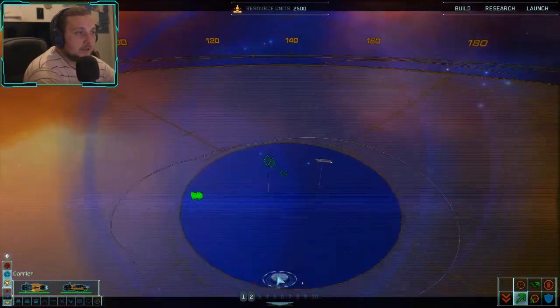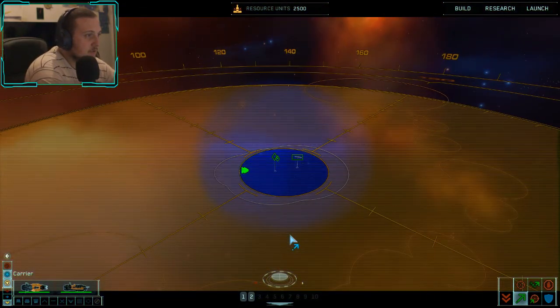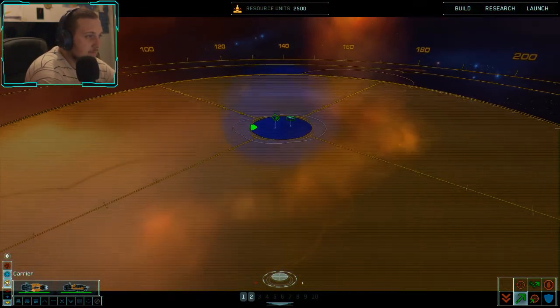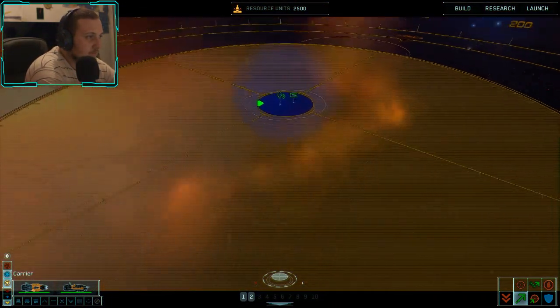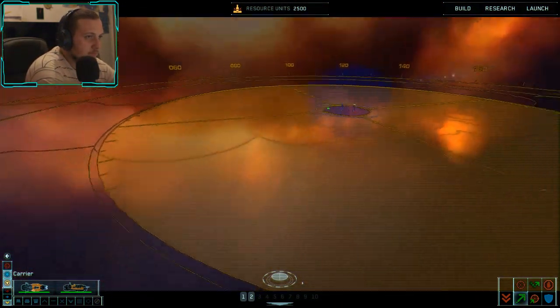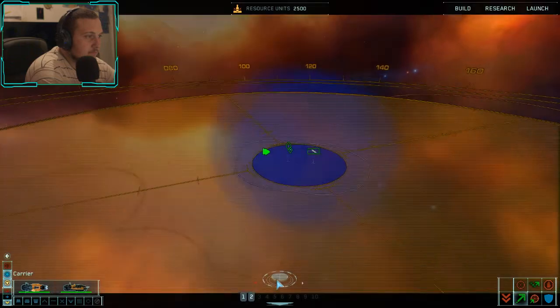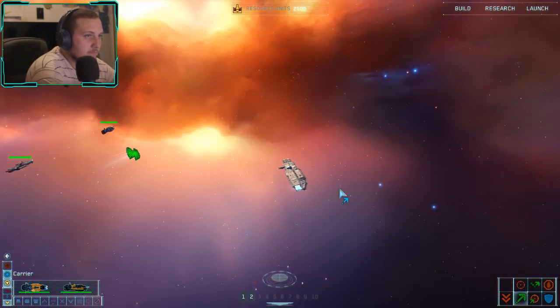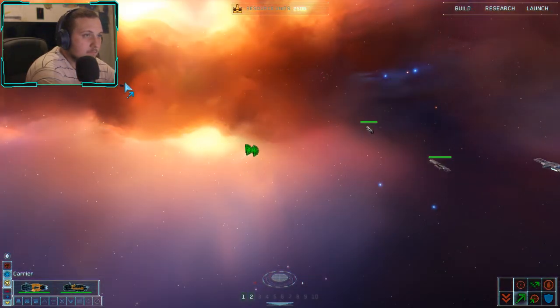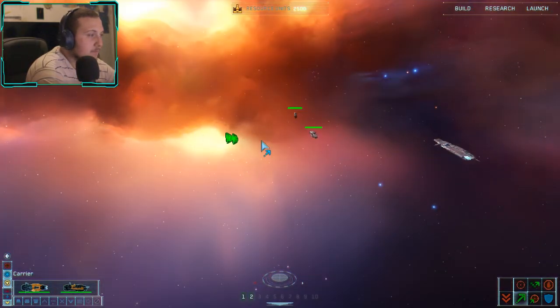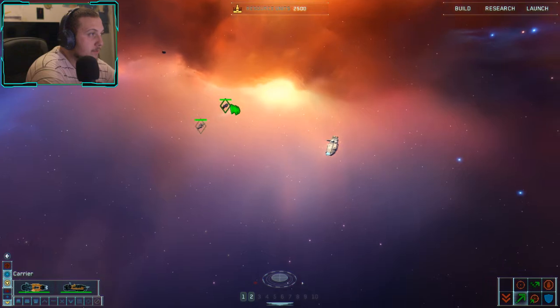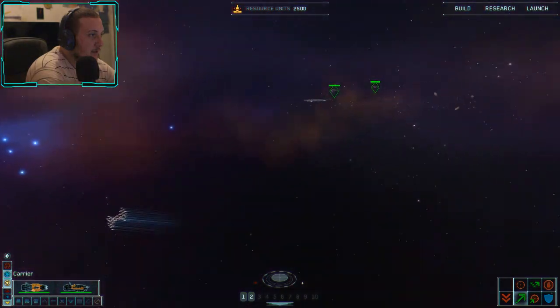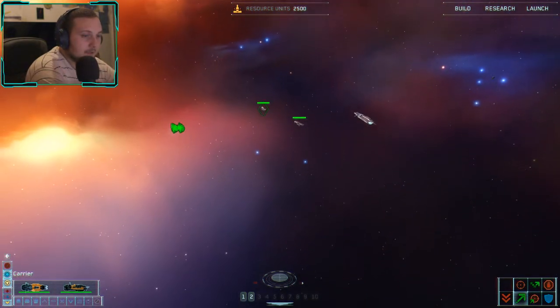Where are the enemies? What happened to that resource collector I had? Let's build one more.